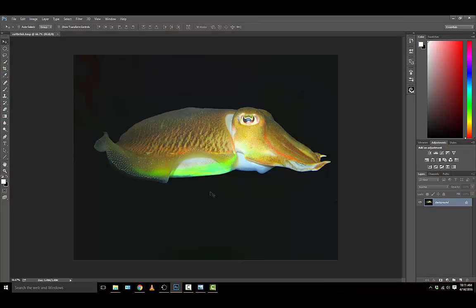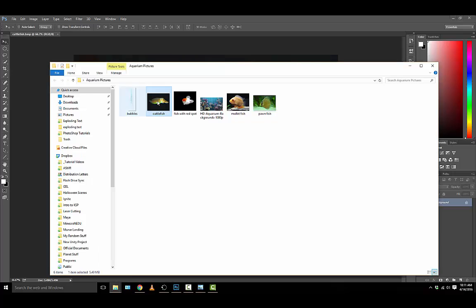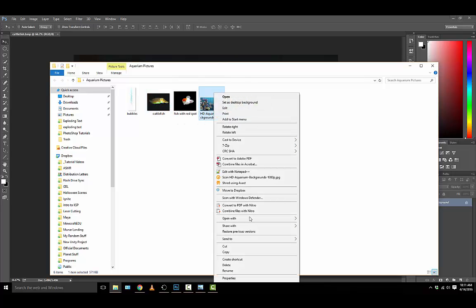Basically in this assignment we're going to be opening all of these pictures of the individual fish, and we're going to be selecting them and then cutting them out of the original pictures and placing them inside this aquarium picture.